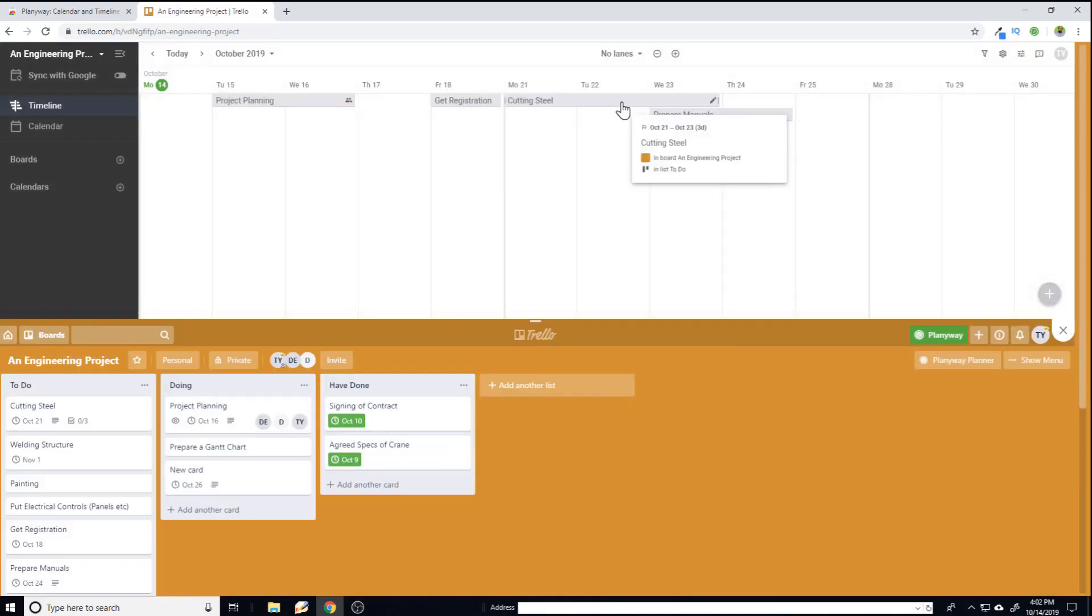And why due date is important: because if you are watching this card, if you are assigned this card, then you will get the notification about your due date. So this is why due date is important.